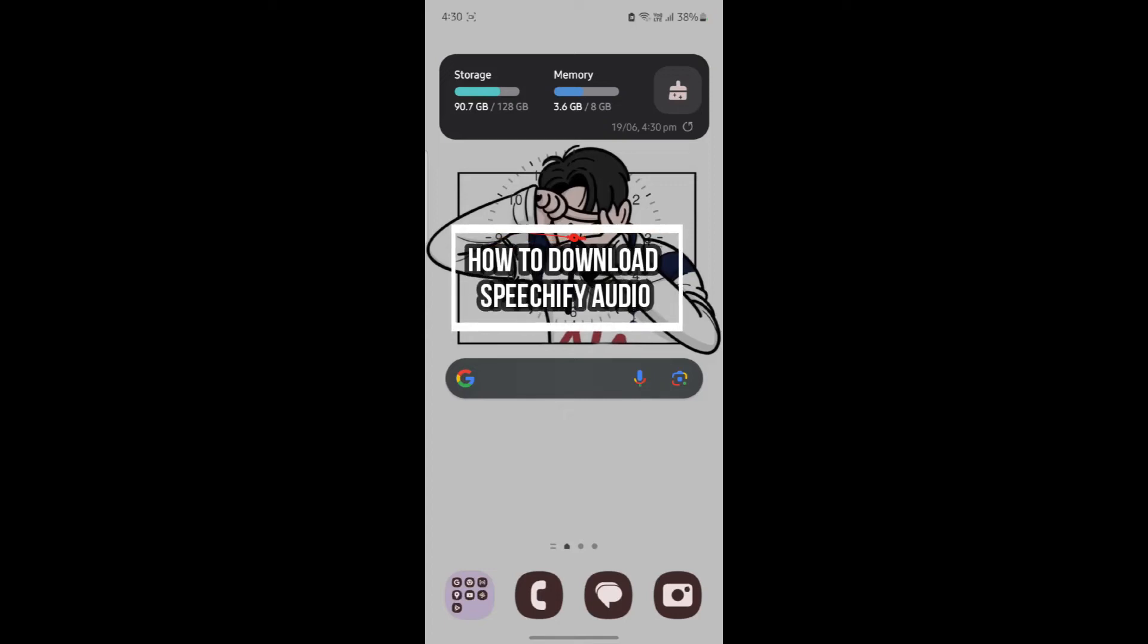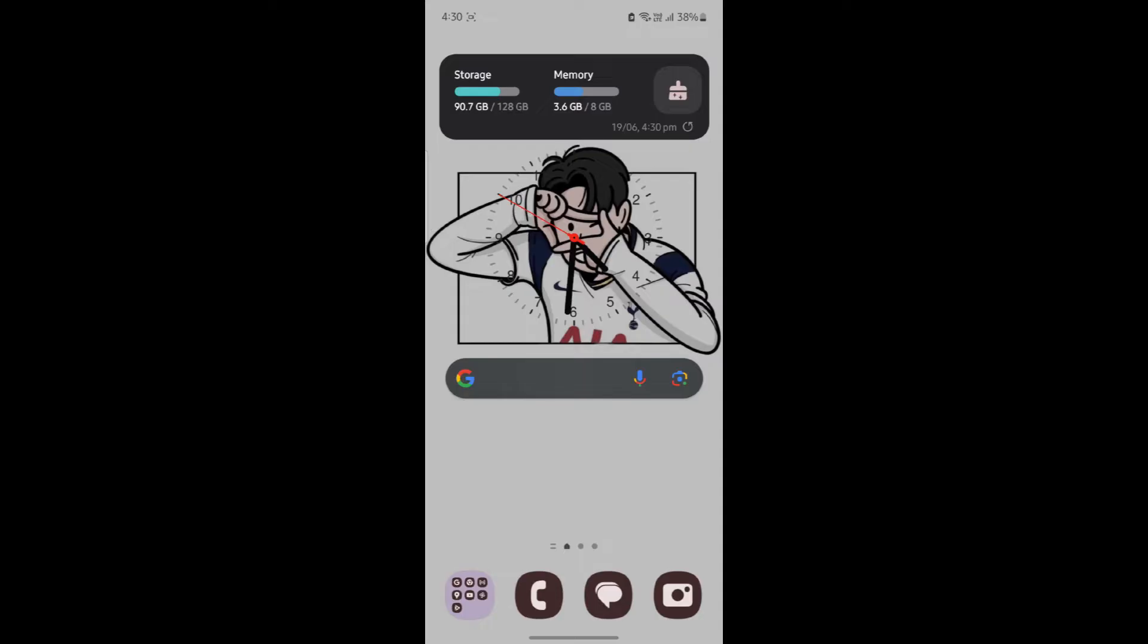Do you want to know how you can download Speechify audio? If yes, then this video is specially for you. Hello and welcome to AI Basics, it's your host back again with yet another interesting tutorial video.